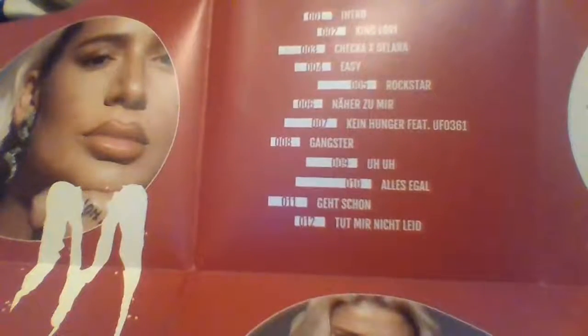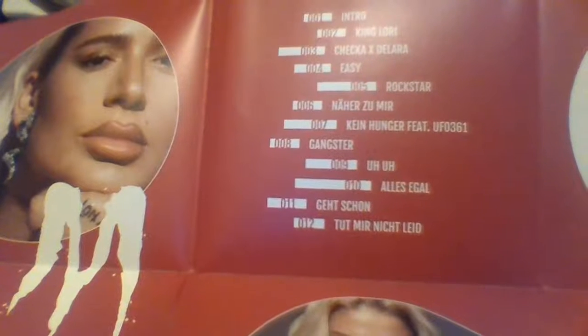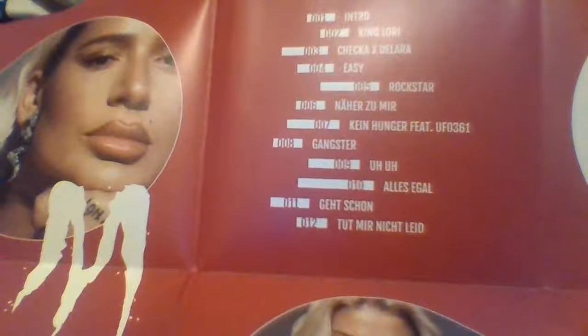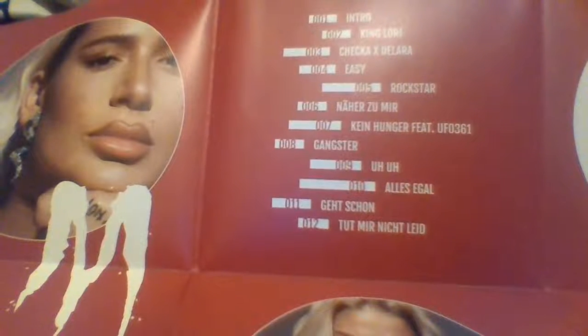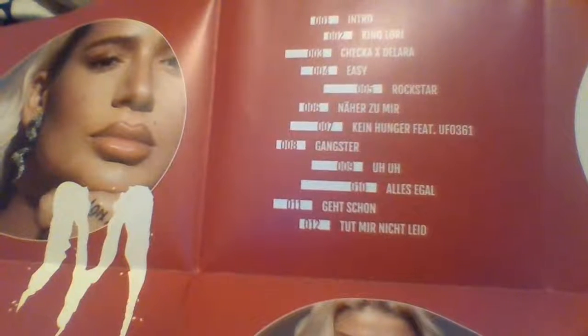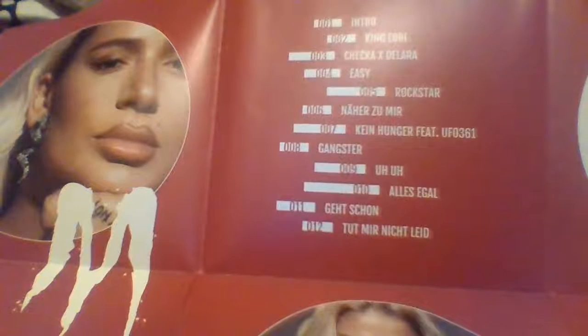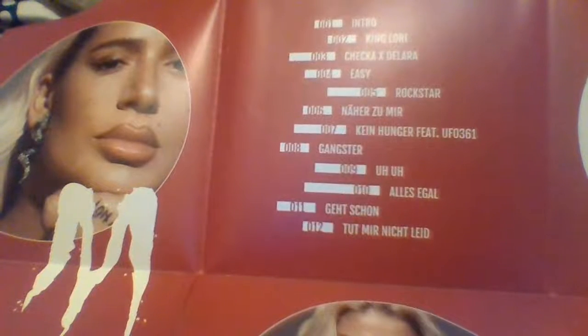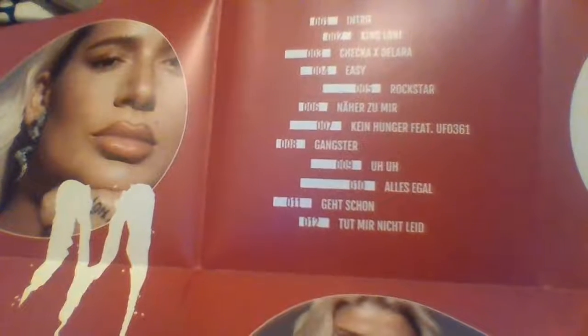There's two features from Dallara and UpatresikScience, and the songs are intro, King Laurie, Cheka, Yeezy, Rockstar, Nerozumir, Kind Hunger, Gangster, Uh-uh, Alles Egal, Get Shown, and The Winter Slide. Okay so that is the booklet.